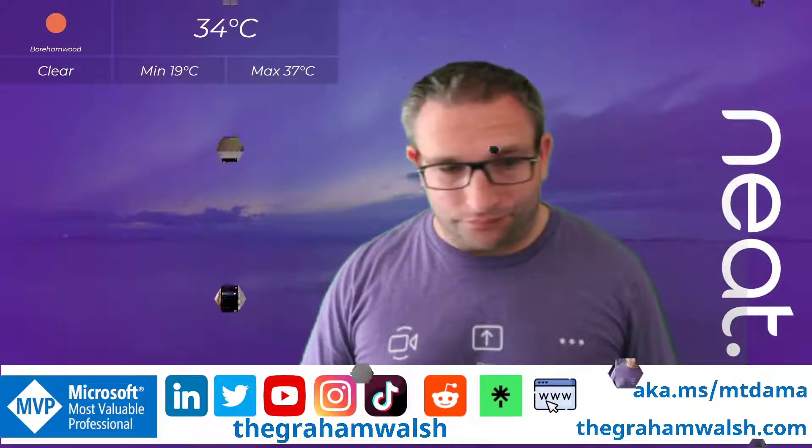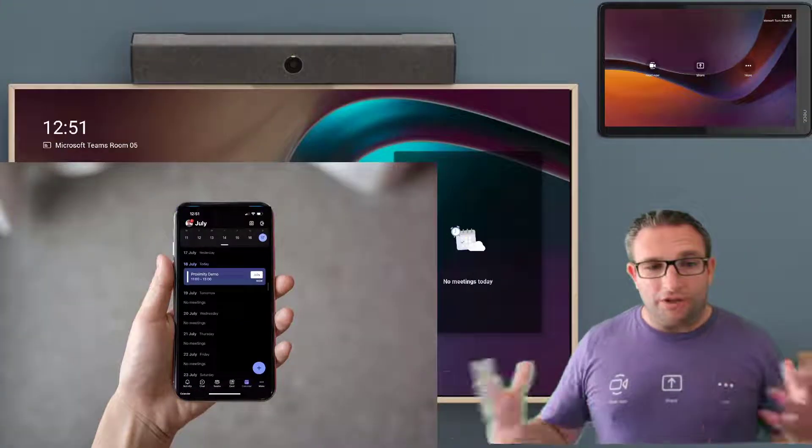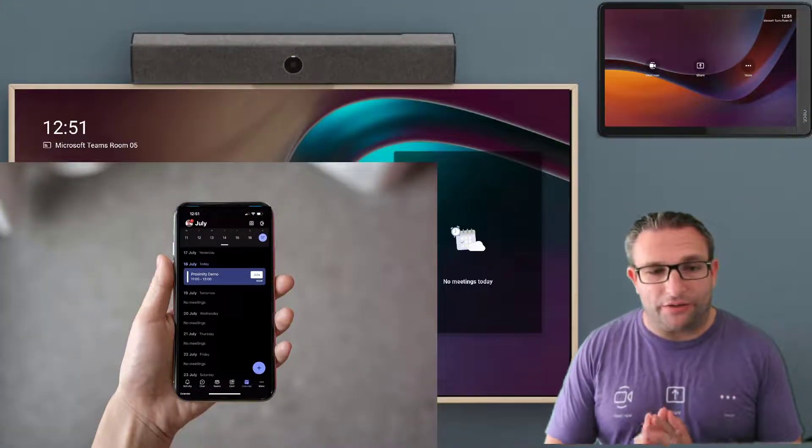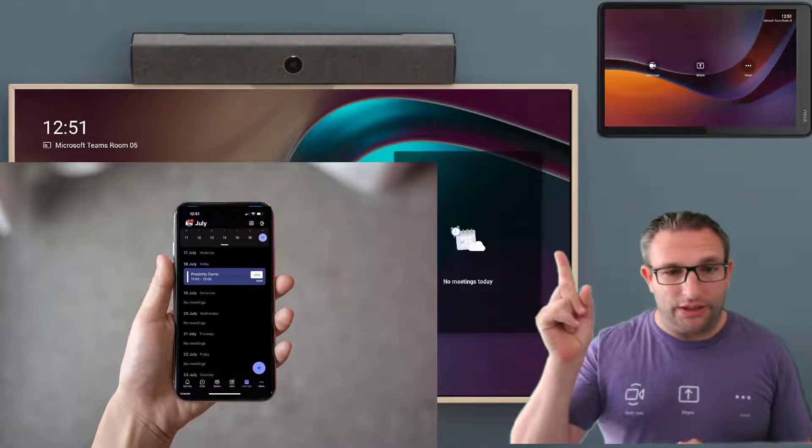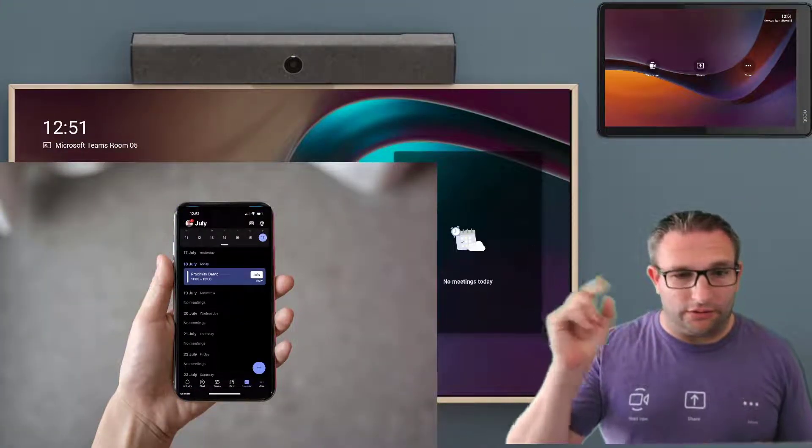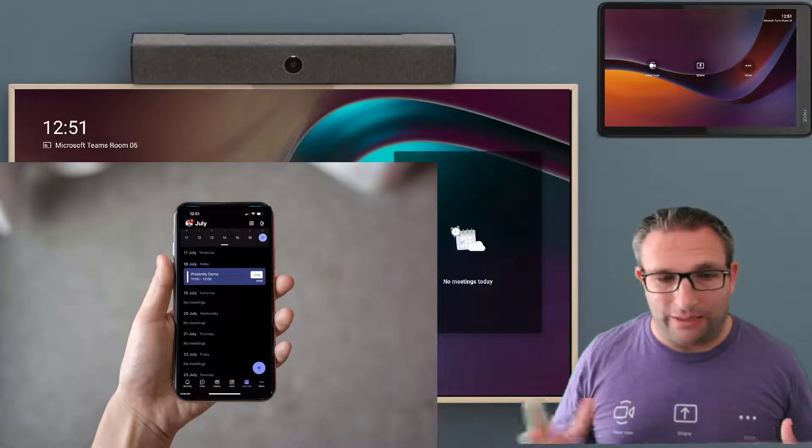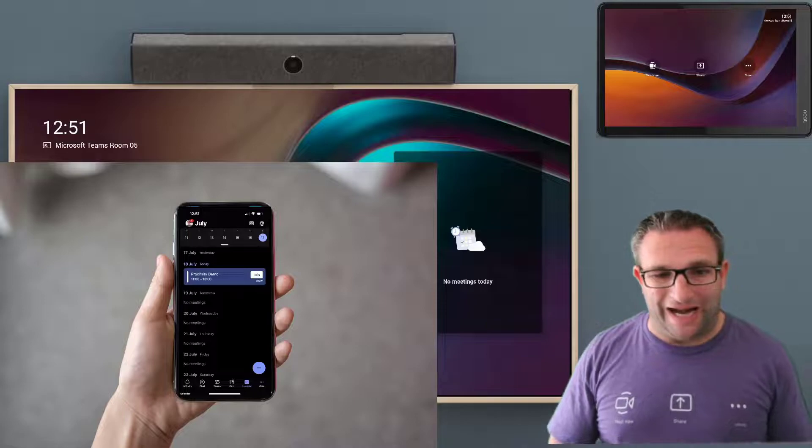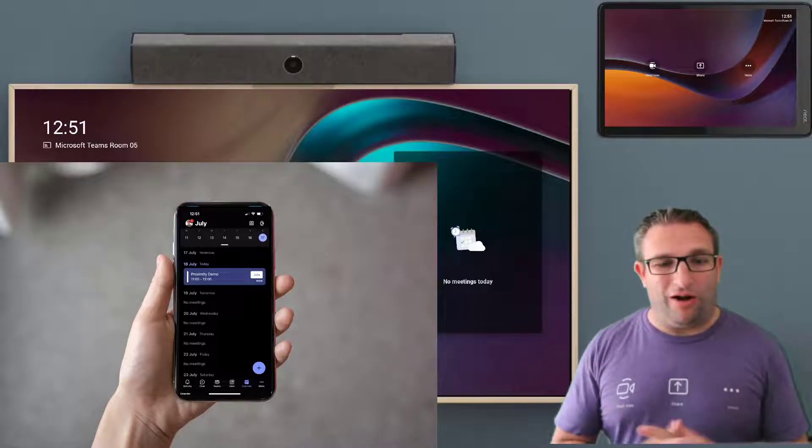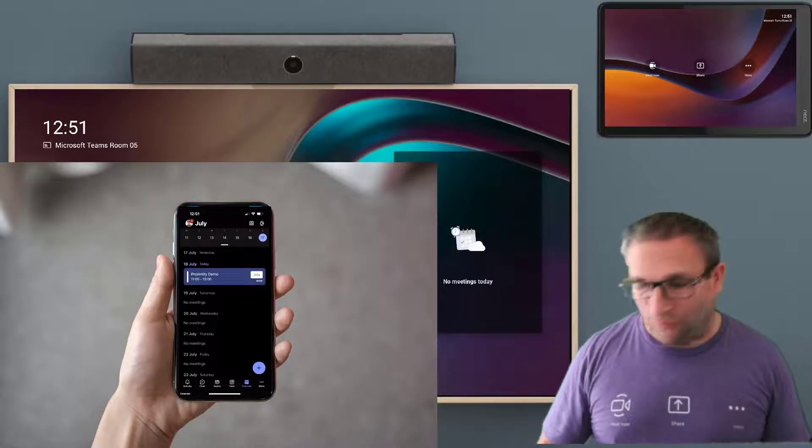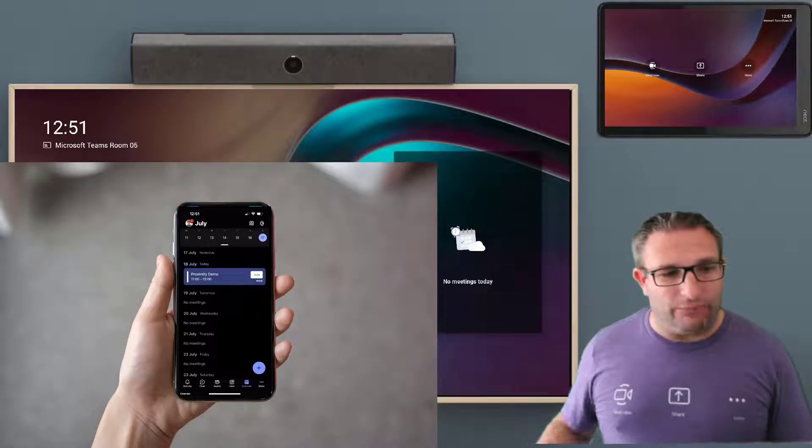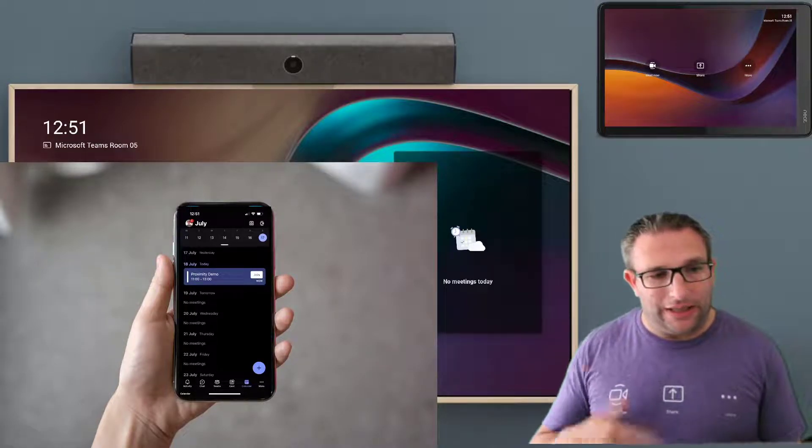So here we have my Microsoft Teams room, a single display. Microsoft Teams room is on Android, a Neat Bar and Pad. And I also have my iPhone here.